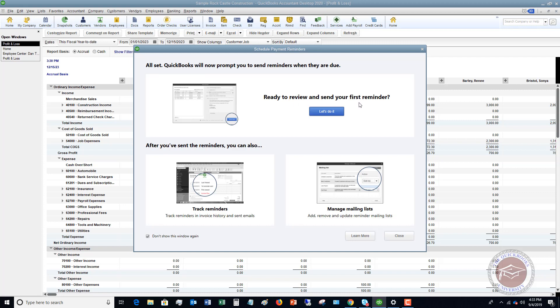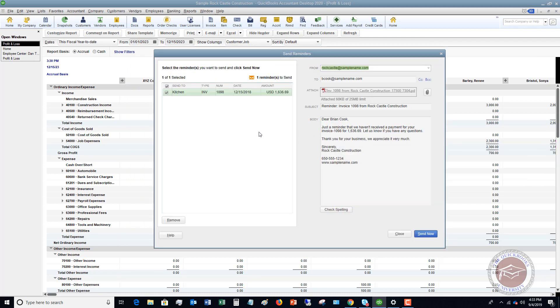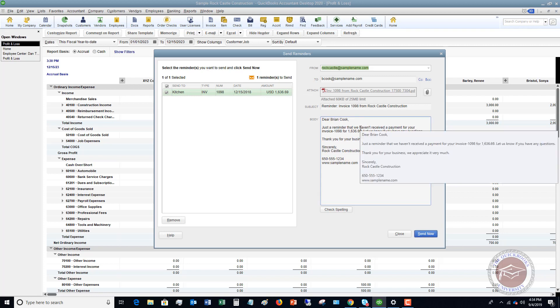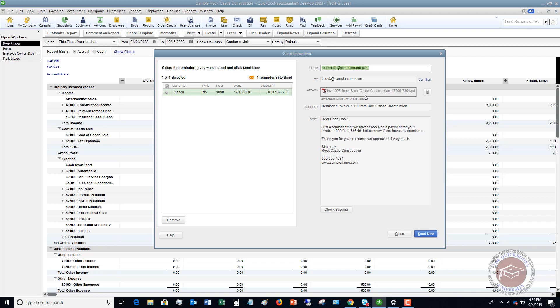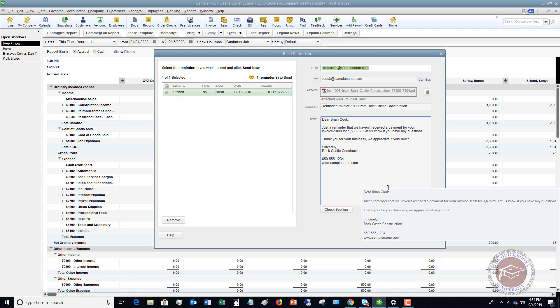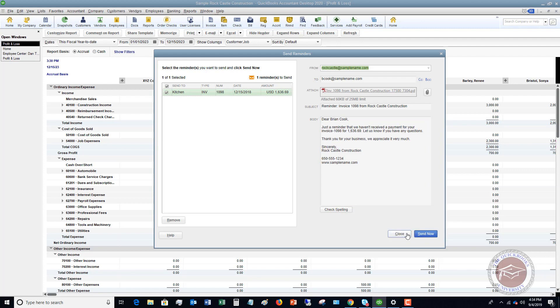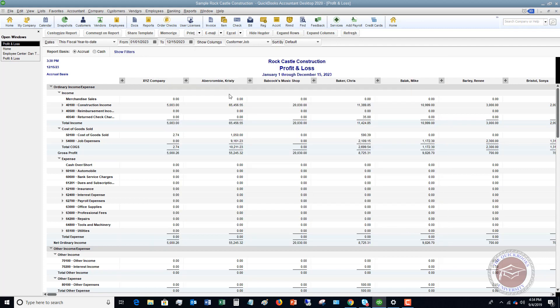Ready to review and send your first reminder. You can say, let's do it. You can also track your reminders. Okay, when you click on History, you know, when you pull up an invoice or pull up a customer, select History, and you're going to see when a reminder was sent. And you can also manage your mailing lists. Okay, so let's click on Let's Do It. And you're going to see here we've only got one reminder to send. All right, so you can click now. And you'll see here that this is a reminder for this invoice. Okay, so I'm going to hit Close here. All right, so that's a nice handy feature that will automatically send reminders to customers. It helps your workflow a little bit and helps you not have to remember to send those reminders. Okay.